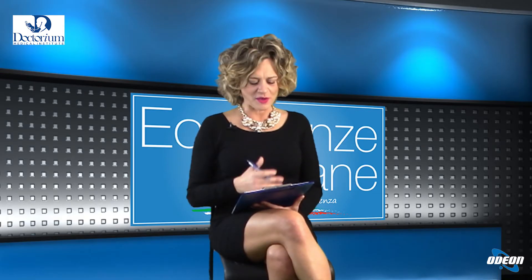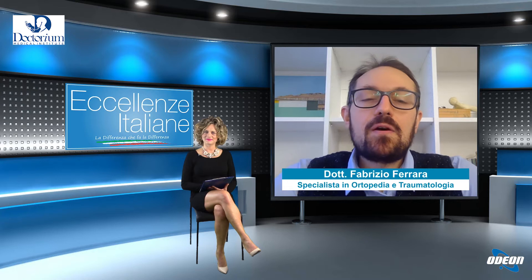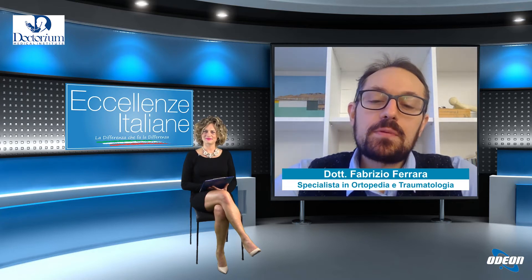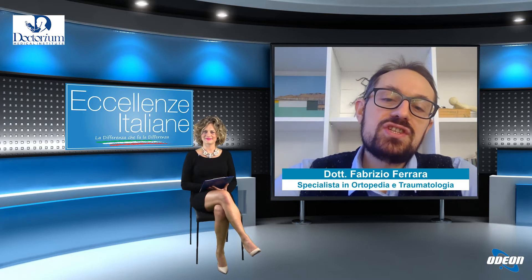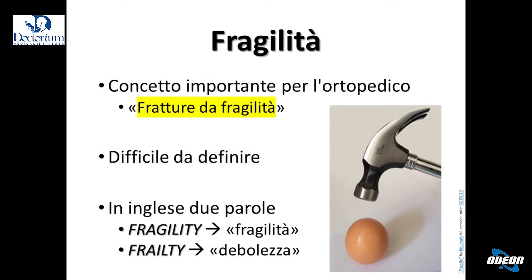Dottore, per iniziare, quali sono i problemi che caratterizzano il paziente anziano in ortopedia? La parola chiave per parlare dei problemi dell'anziano in ortopedia è la parola fragilità. Avrete sentito parlare di fratture da fragilità. È un concetto difficile da definire. Distinguiamo due tipi di fragilità. Il mondo anglosassone usa due parole: fragility e frailty. Fragility è la fragilità in senso stretto, ossia una cosa che si rompe facilmente, come l'osso dell'anziano.